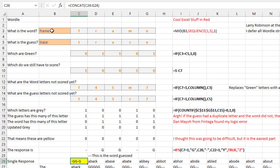I have a five-letter word here and I want to break it out into five horizontal cells. The MID function with a SEQUENCE of five gives me five vertical cells, but I want horizontal cells. So rather than use TRANSPOSE, in the SEQUENCE I ask for one row and five columns, and that forces it to go across.